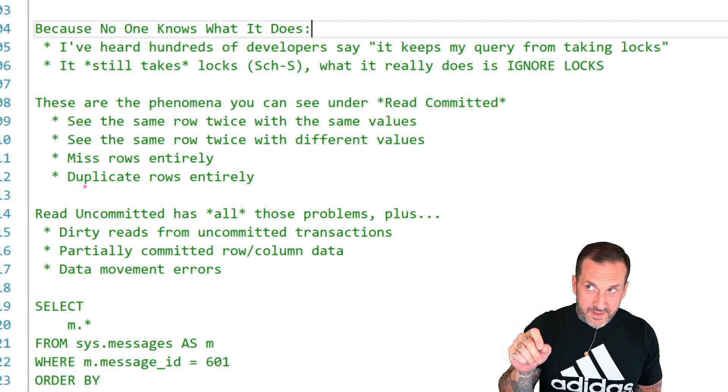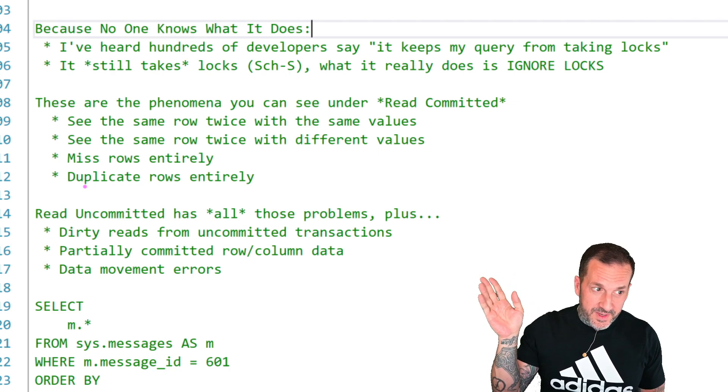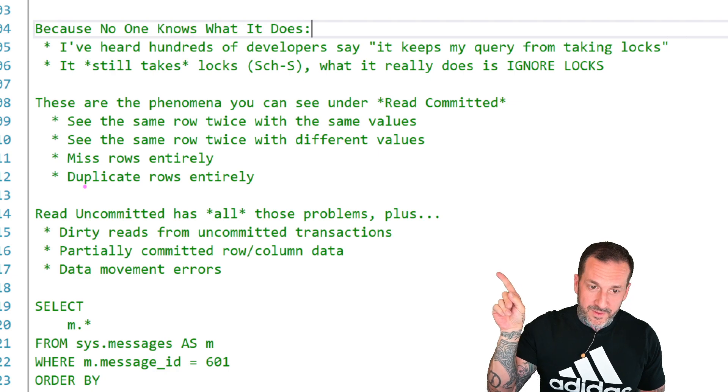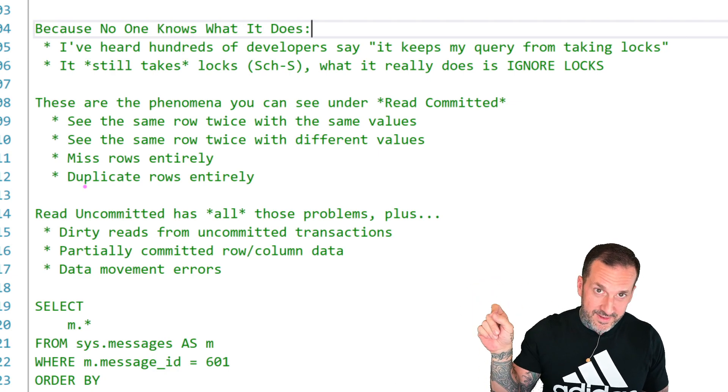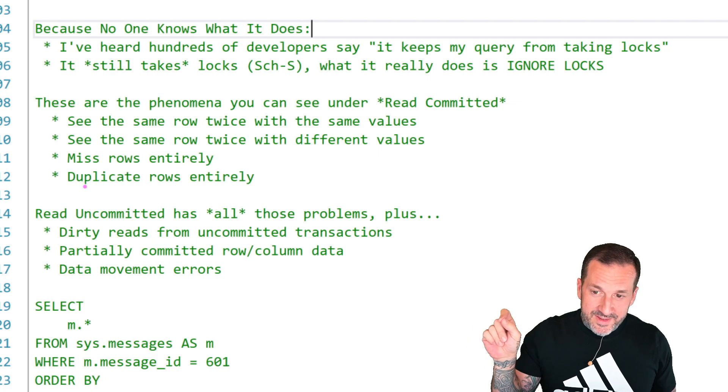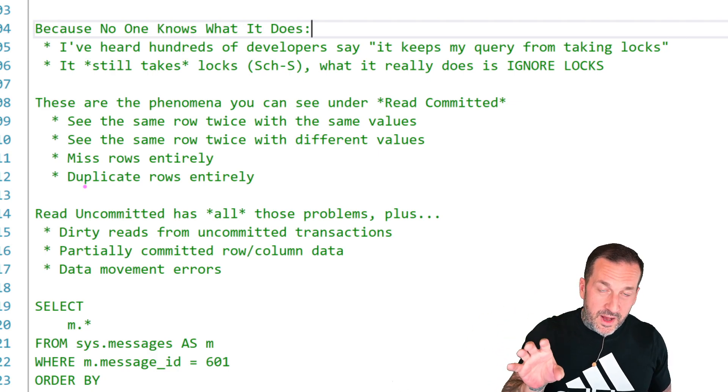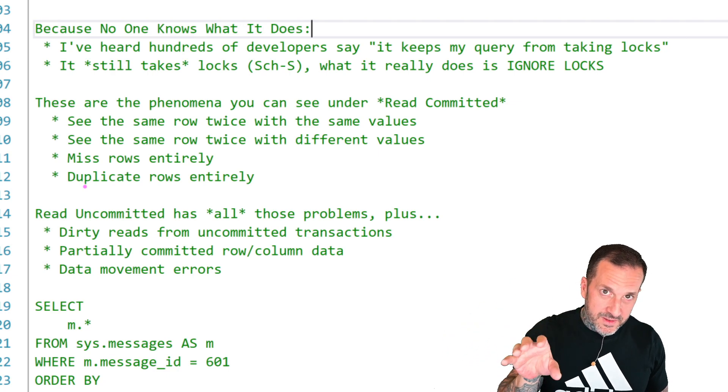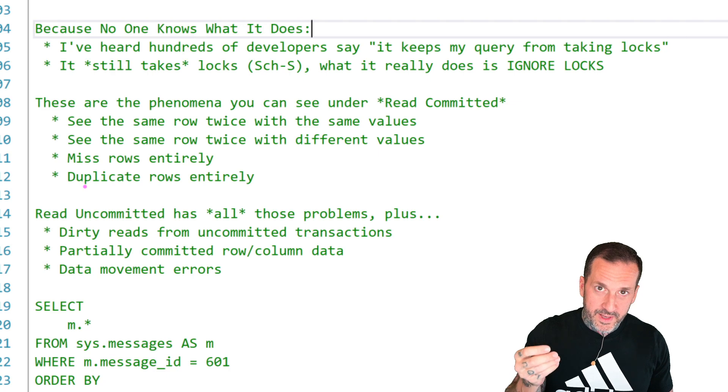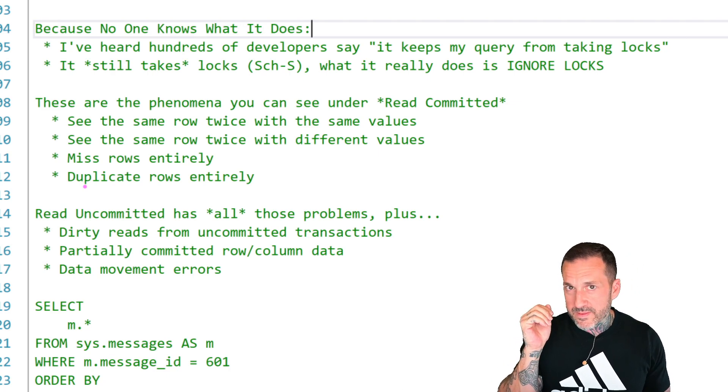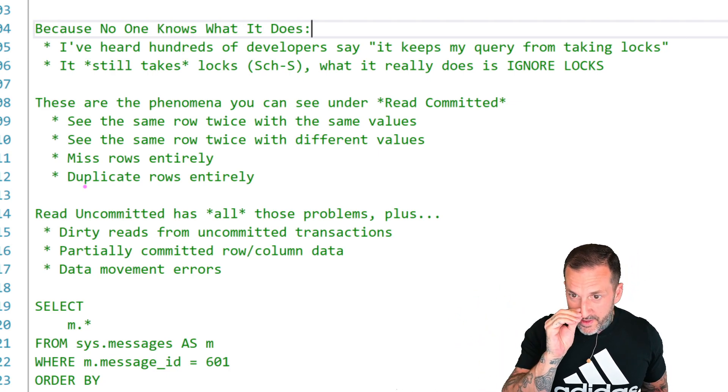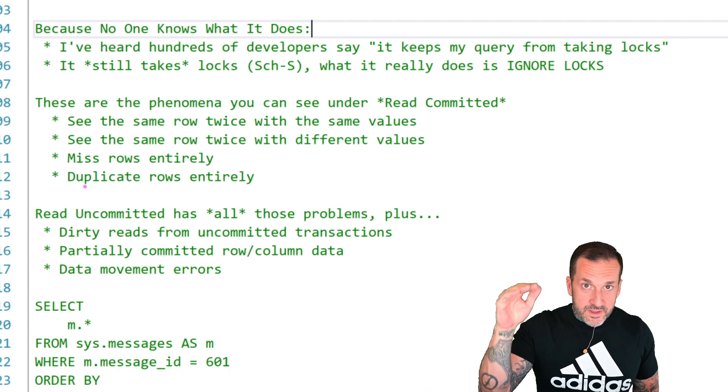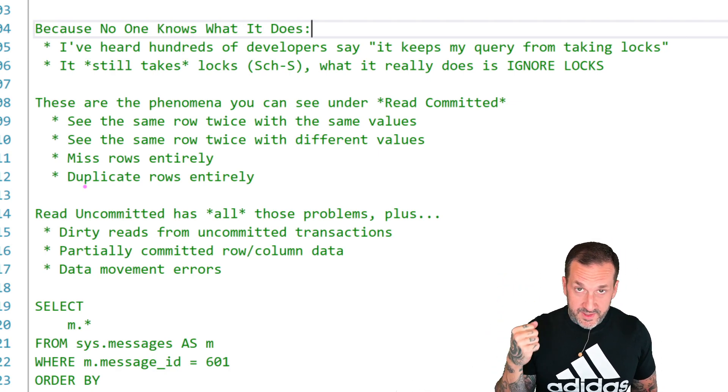NOLOCK queries, despite the name NOLOCK, the name of this query hint really should have been no respect. What it means is that your query ignores locks taken by other queries. It still takes a lock to prevent certain schema changes to the table, like index changes, column changes, dropping the table, things like that. But it just ignores locks taken by modification queries.